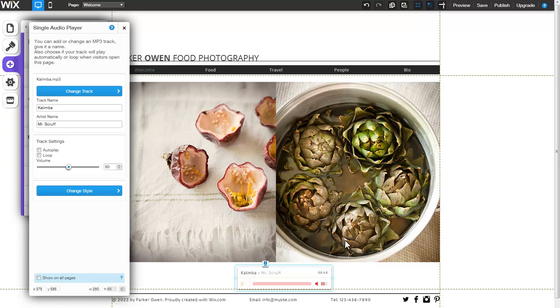Now the track and artist name are updated. If you would like, you can customize the track and artist name using any language you choose.